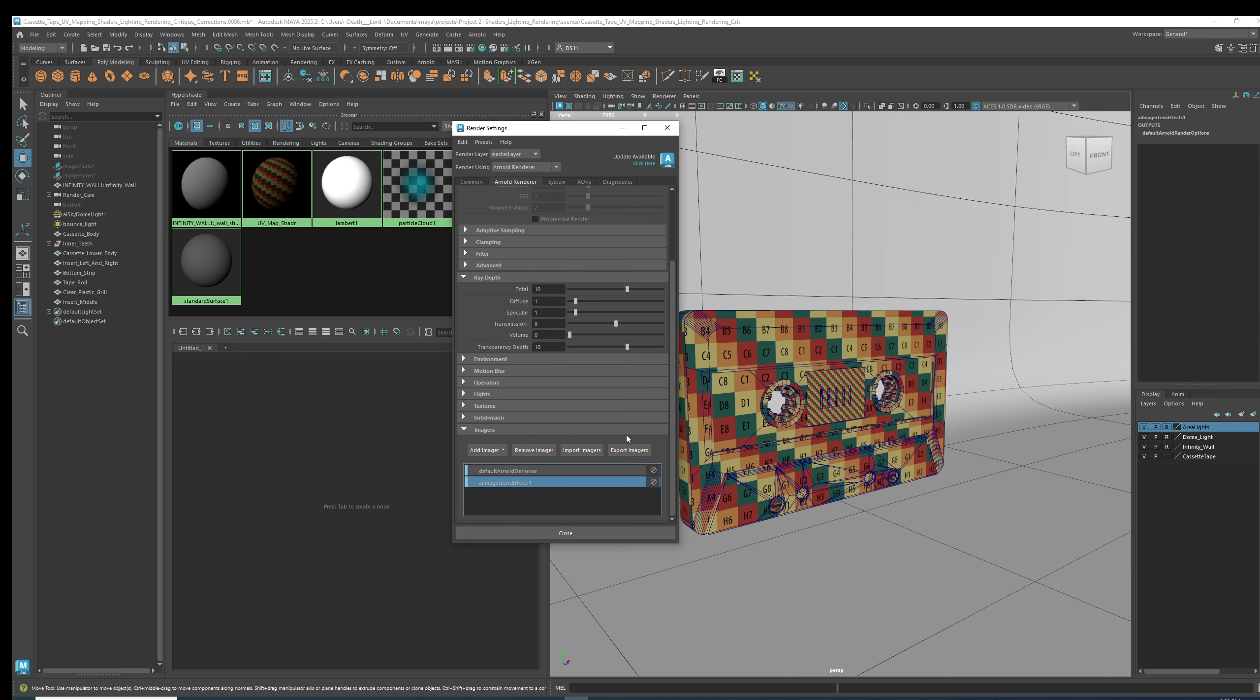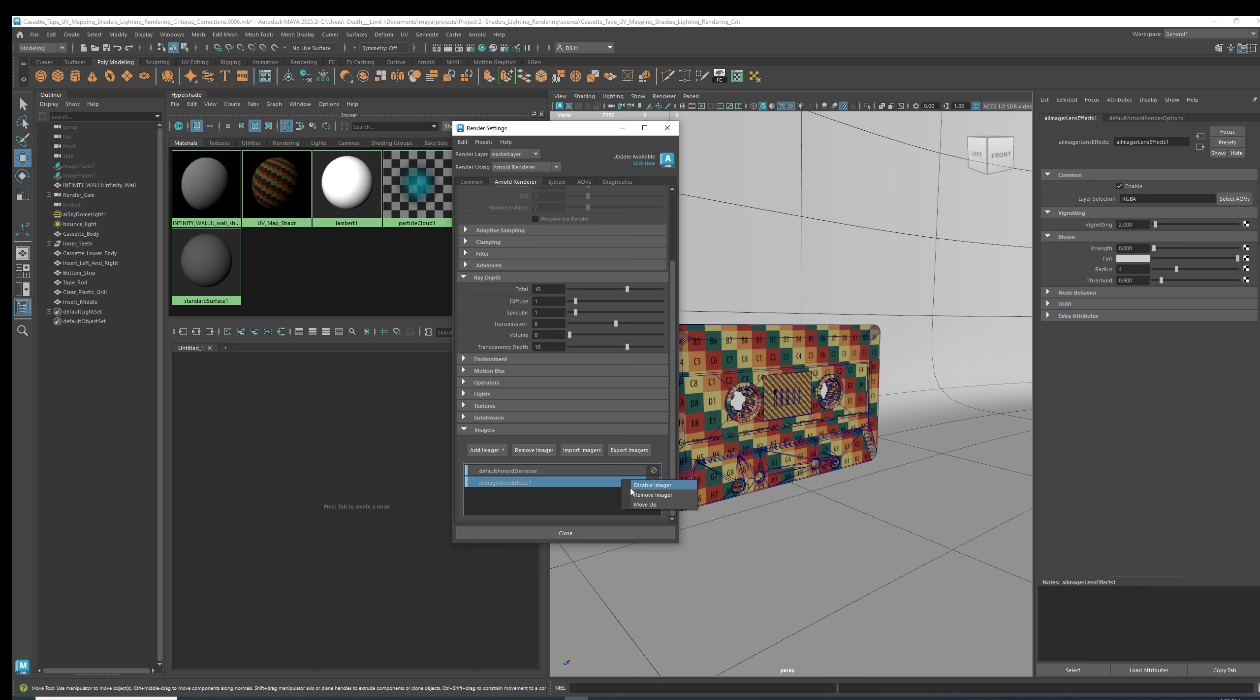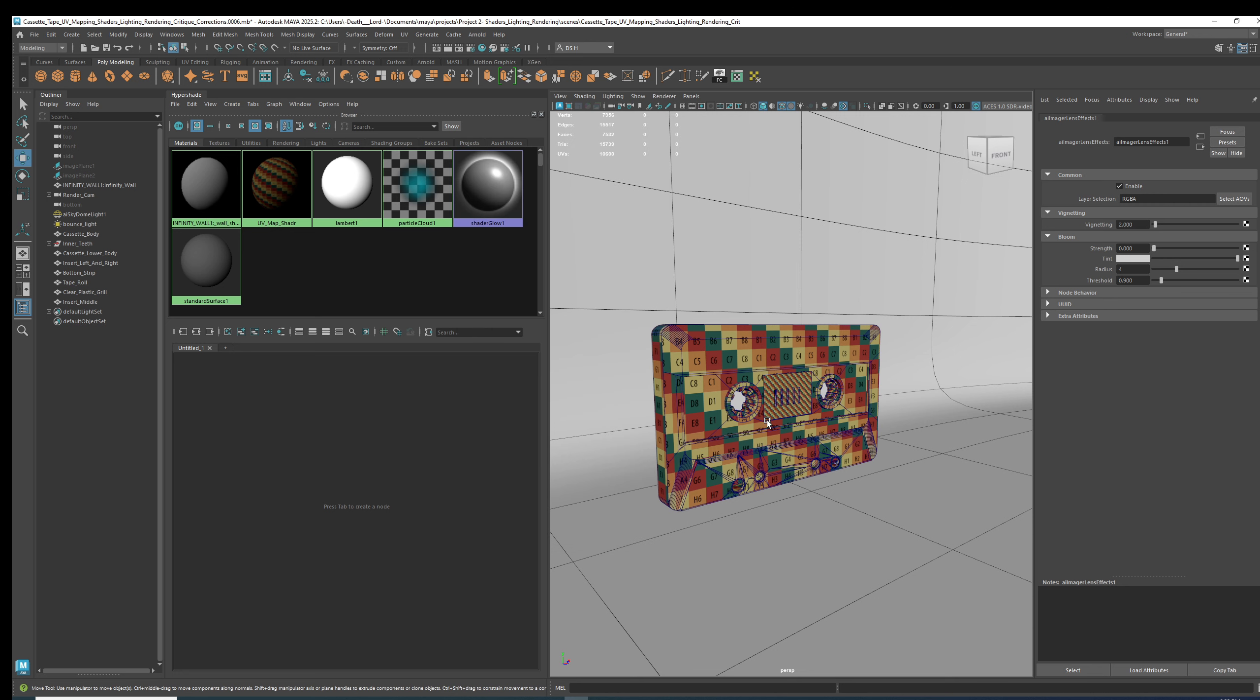Lens effect, lens effect. This is not doing anything. Leave this alone. This is important, leave this alone. So we're at baseline.